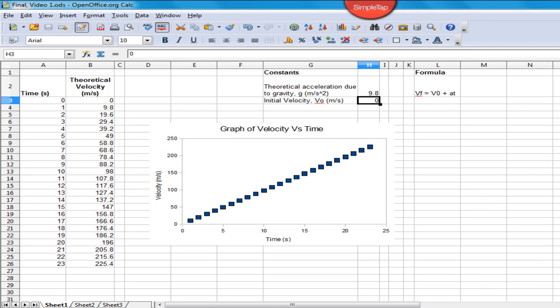Hi everybody, my name is Anoushka. Today I'm going to take you through a simple tutorial on how we can use spreadsheets to do some physics calculations and produce graphs.